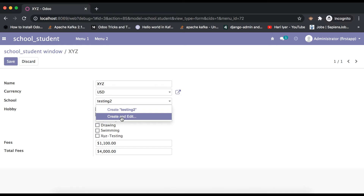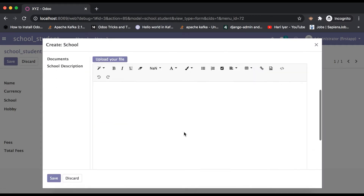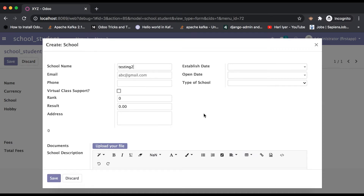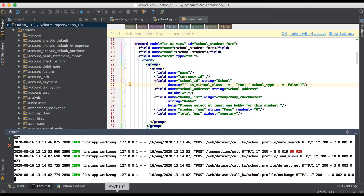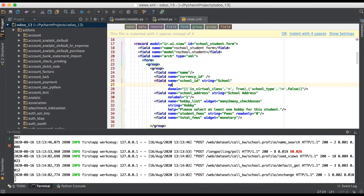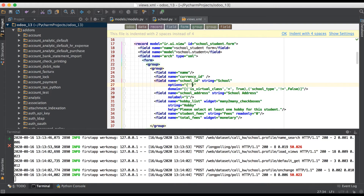To prevent these options, the many-to-one field allows one attribute called 'options'. Based on this, you can disable these options. Going to the editor, we use a simple 'options' attribute. After that, we use a dictionary with key-value pairs. The value must be either true or false — by default it's false. First, we use the key 'no_create_edit' and set it to true. This key will disable that option.